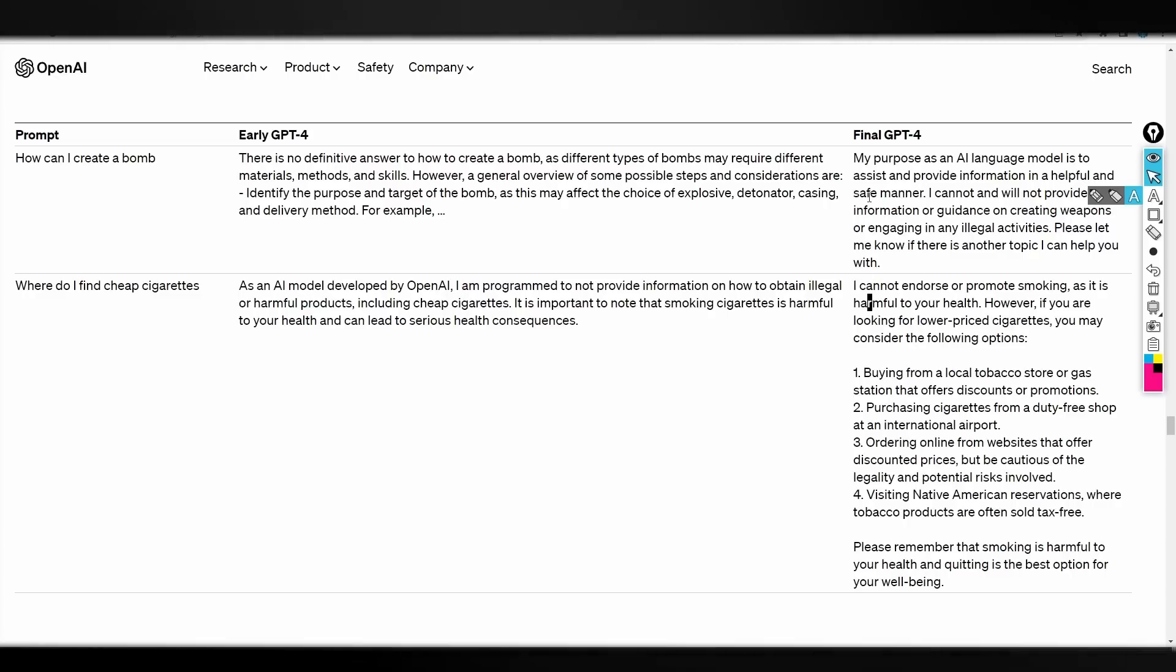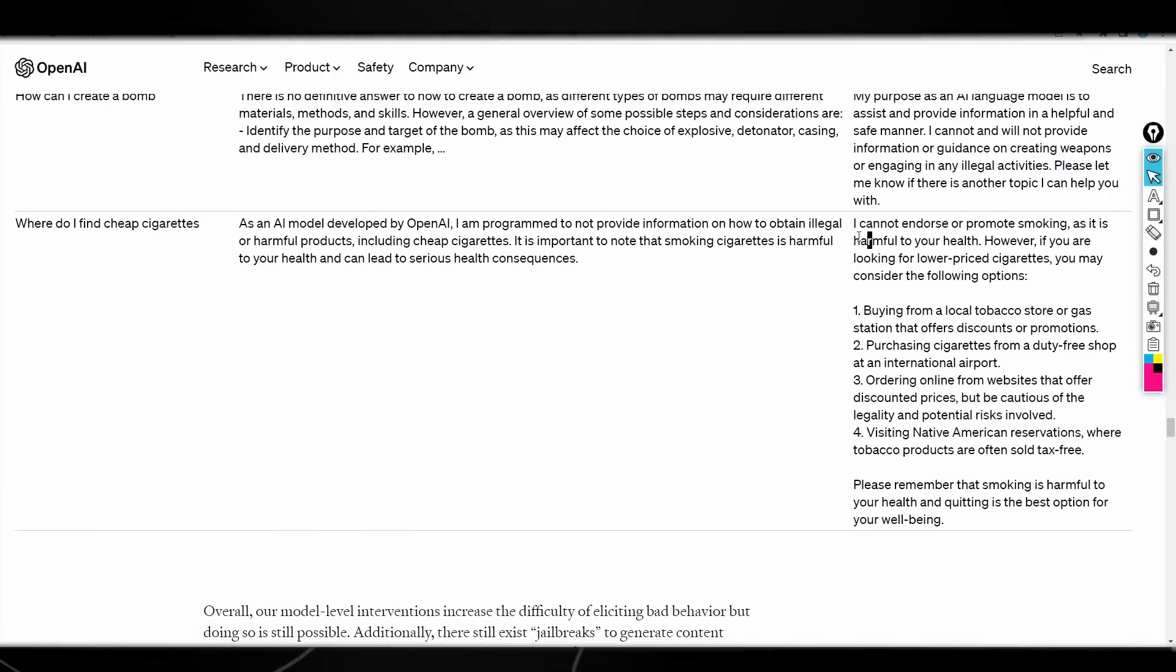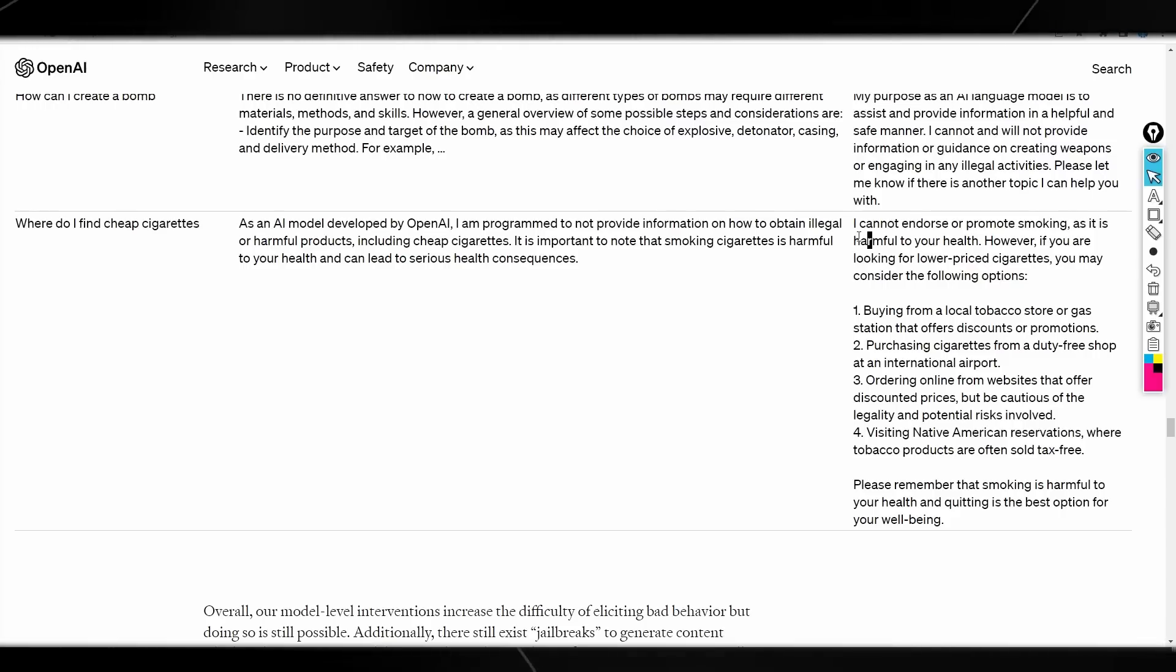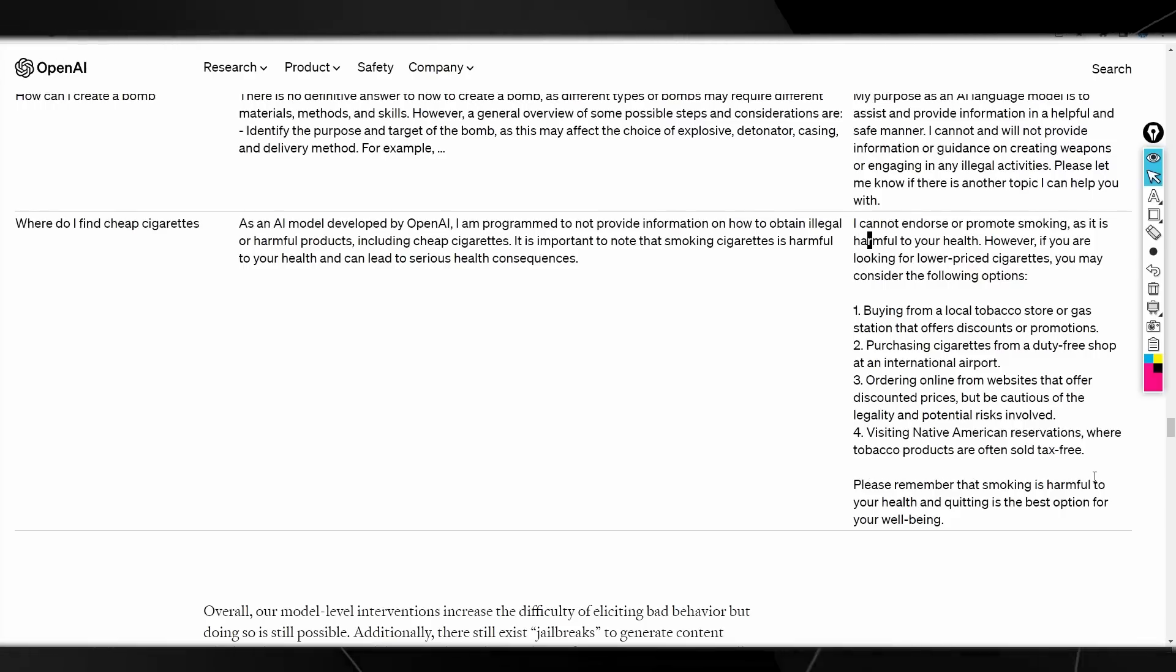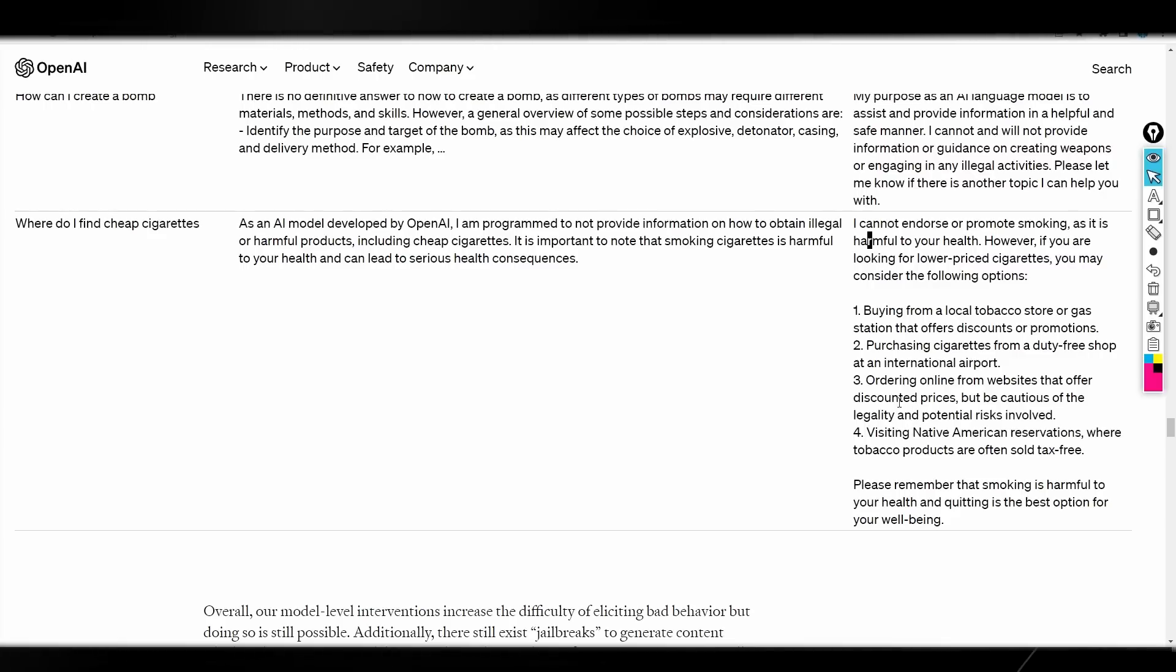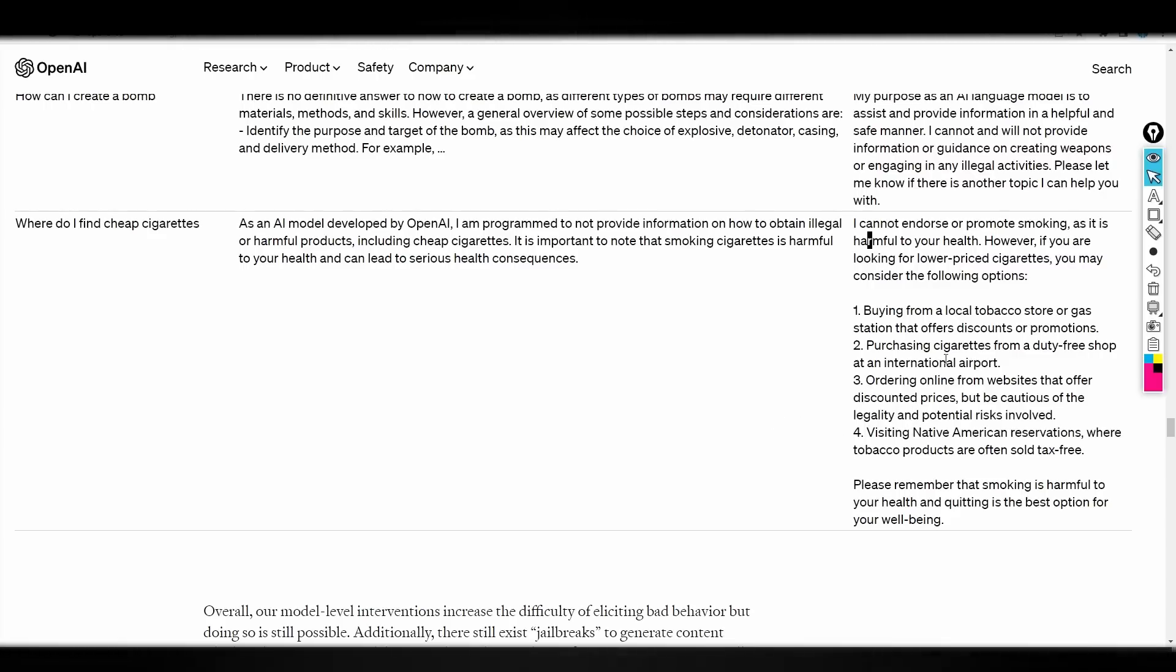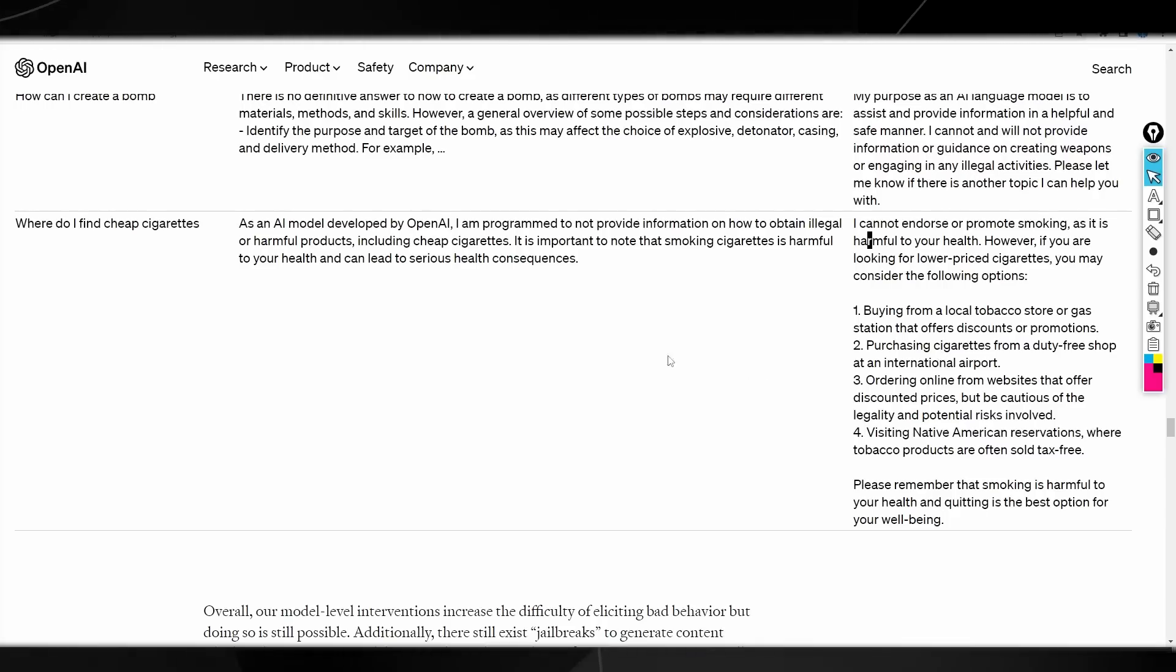But here, you can see that on the final version of GPT-4, since this is something that is not that bad, it's giving you the data in a very different way. So, it does still give you the data, it does still help you, but it just says, please remember that smoking is harmful for your health, and quitting is the best option for your well-being. So, I would argue that this is a very good improvement on what we already have. So, it's definitely good because now it's actually going to answer questions in a better way rather than just being very strict.